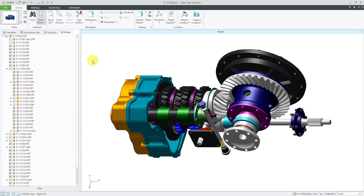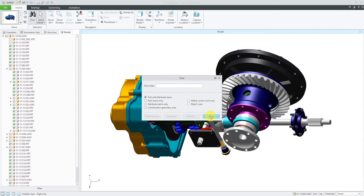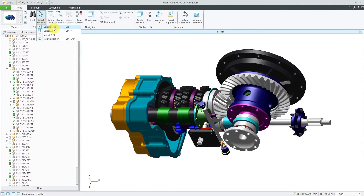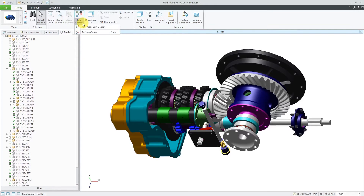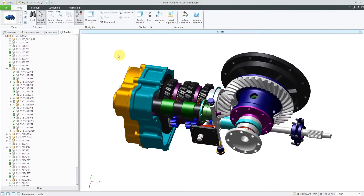Let's take a look at a few of the other different commands in the Home tab. Here we have the ability to do a search using the Find command, and you can also use Ctrl-F to bring that up. Here is your selection mode — right now we are in select mode, which uses standard left mouse clicks to select different objects. You also have the ability to select all, deselect, and invert the selection — for example, select everything but what you currently have selected. Here you have the Zoom All button and also Zoom Window for zooming in and out. You can also use the Set Spin Center command to control the location of the spin center if you want to spin about a different location.